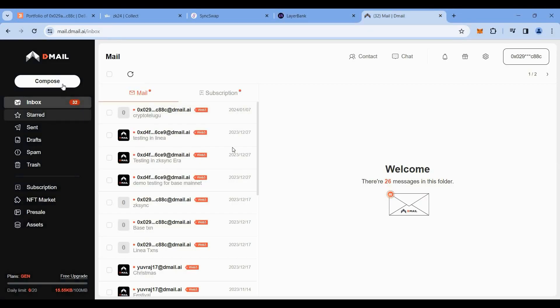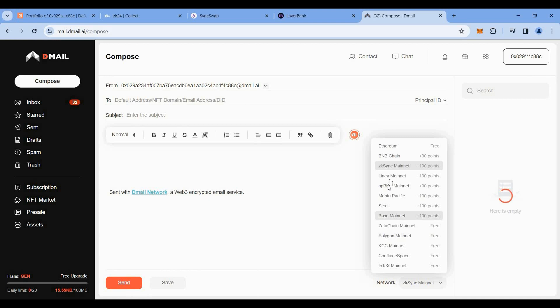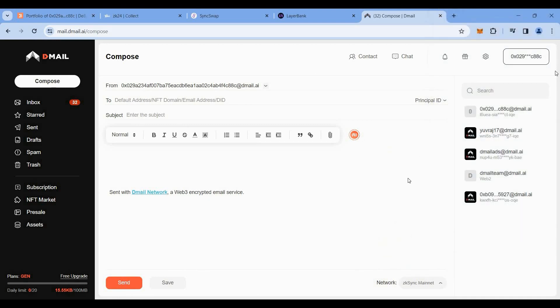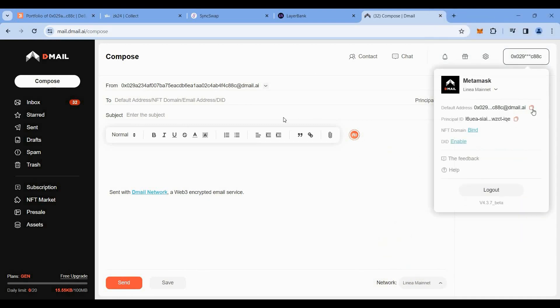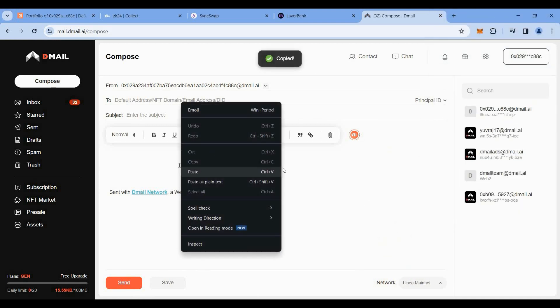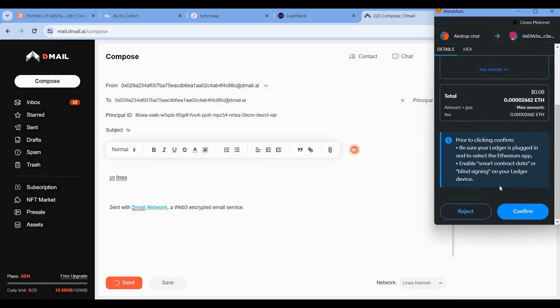Now we'll go to Dmail. Click on compose, change the network to Linea, switch it on MetaMask, and then copy your address, paste it here, and draft a mail to yourself. Maybe type something like 'hi' or something, and click on send. Now we are doing the Linea transaction also this week.